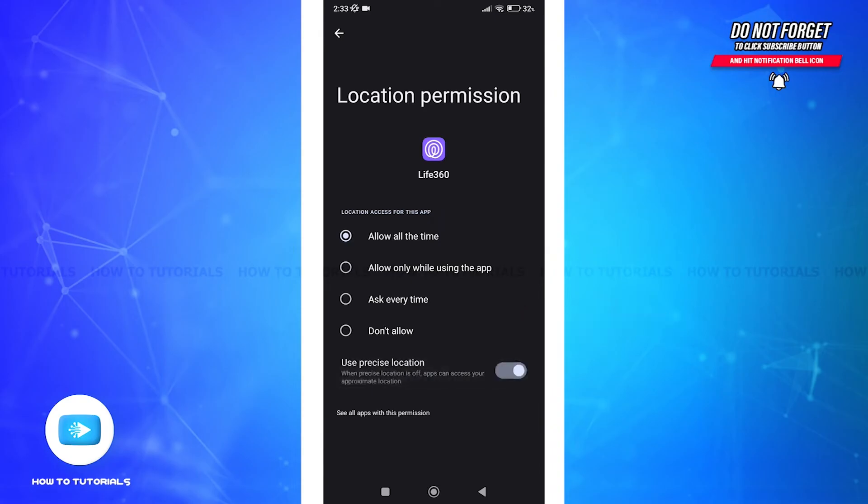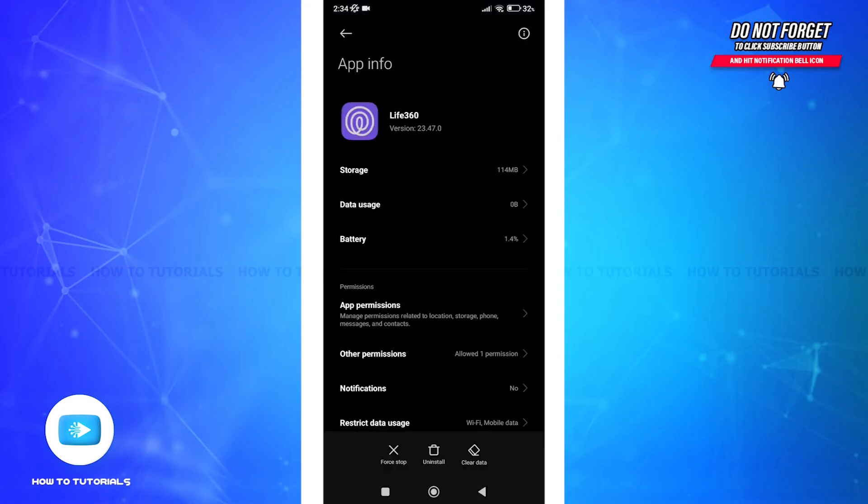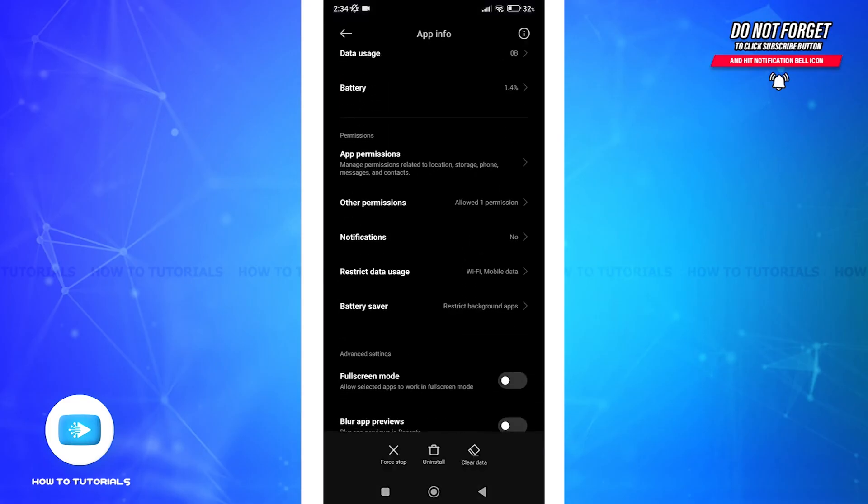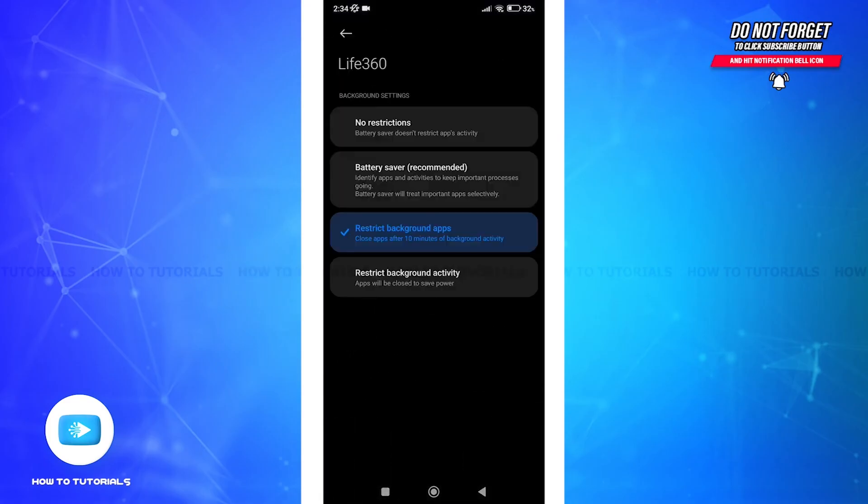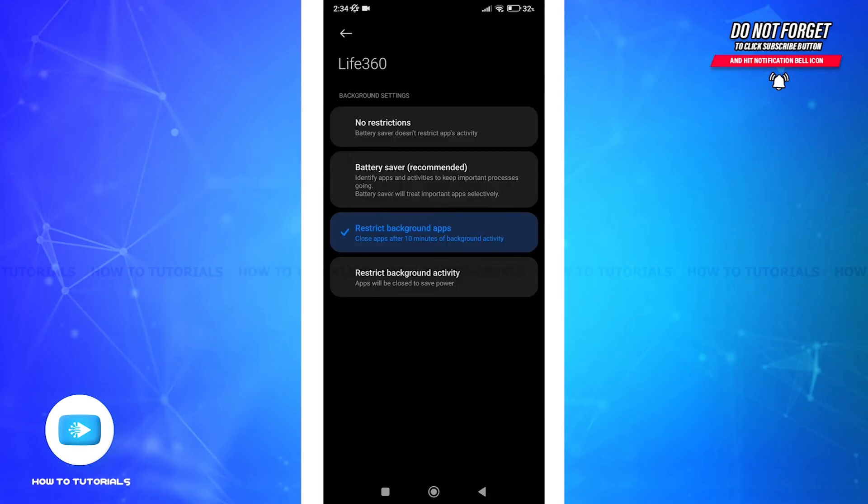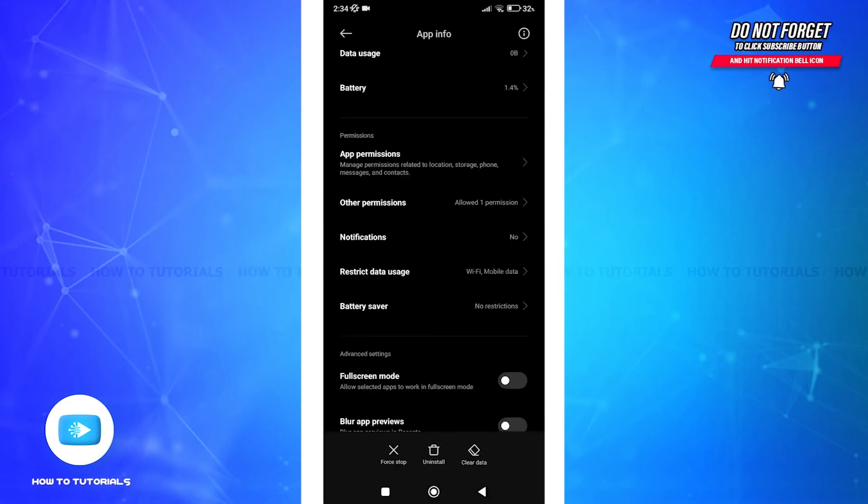Sometimes battery optimization can interfere with location updates. So let's go back to our permissions and tap battery saver. Now select no restrictions. This ensures the app runs smoothly in the background.